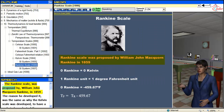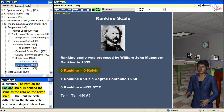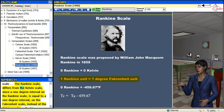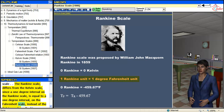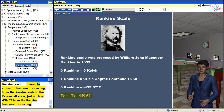The Rankine scale was proposed by William John McQuorn Rankine in 1859. The reason he developed it was the same as why the Kelvin scale was developed — to have a scale independent of the properties of any particular substance. The zero on the Rankine scale is defined the same as the zero on the Kelvin scale. The Rankine scale differs from the Kelvin scale in that a 1 degree interval on the Rankine scale is equal to a 1 degree interval on the Fahrenheit scale, instead of the Celsius scale. Rankine calculated that negative 459.67 on the Fahrenheit scale is equal to 0 on the Rankine scale. Hence, to convert from the Rankine scale to the Fahrenheit scale, just subtract 459.67 from the Rankine temperature reading.